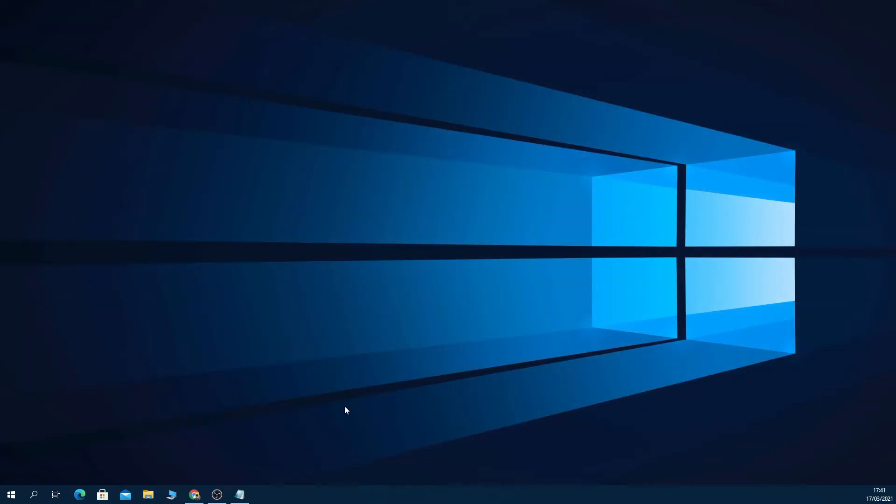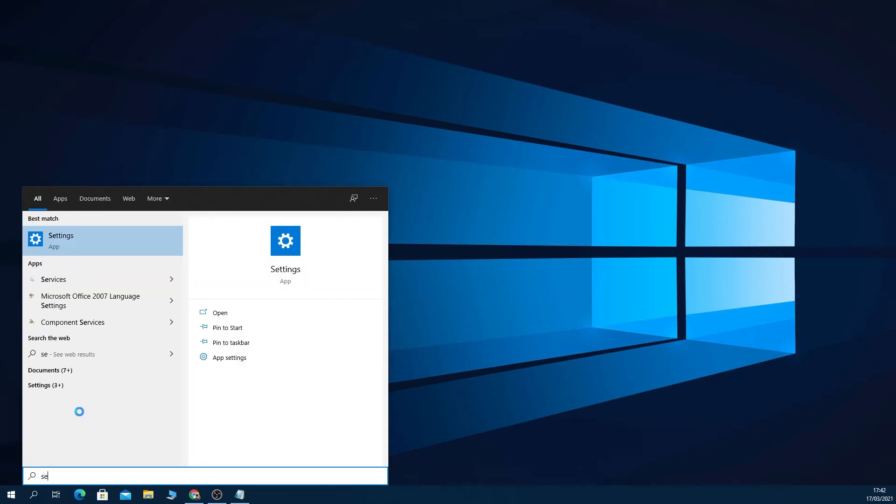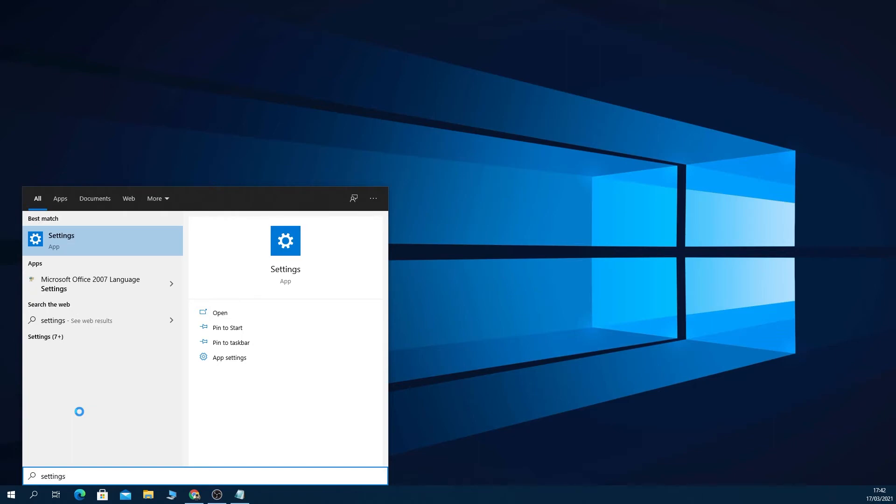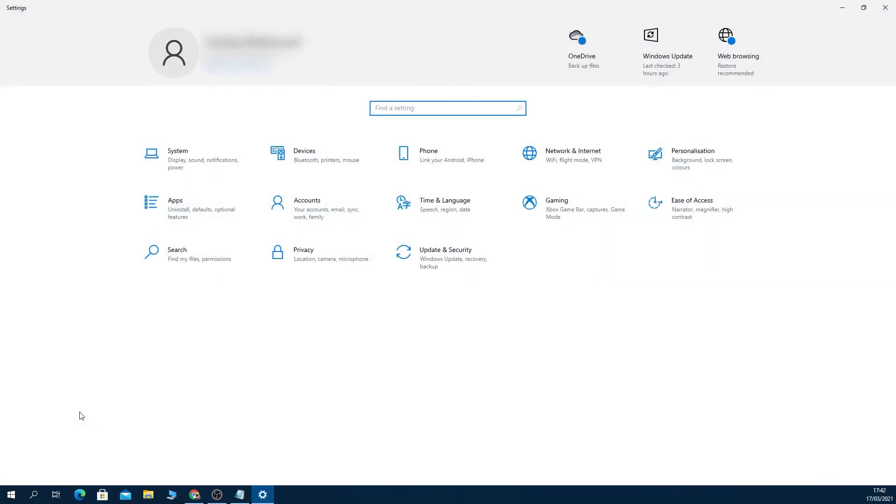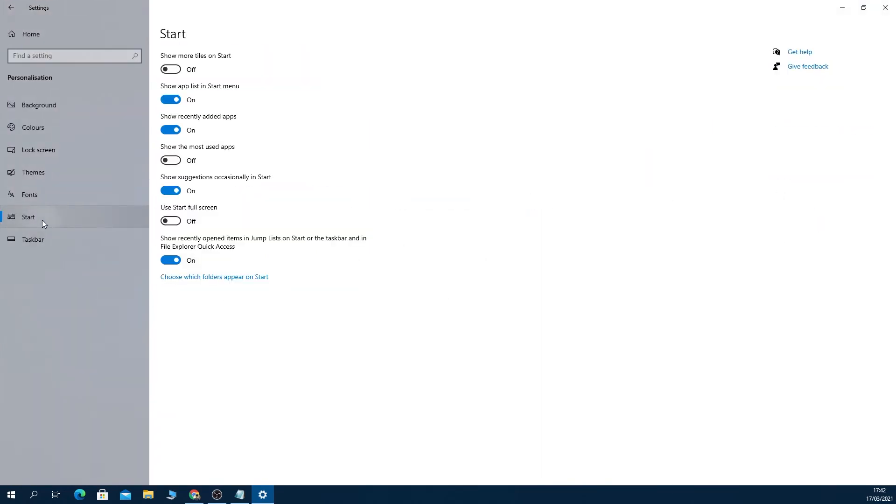So what we need to do is go to Start menu and type in Settings and hit Enter. Now from here we are going to go to Personalization and then click on Start from the left.